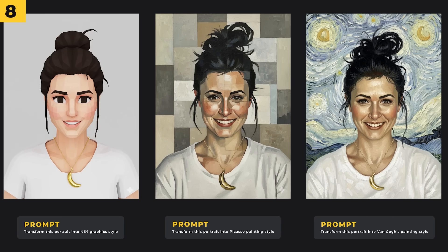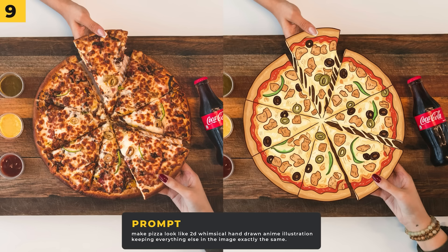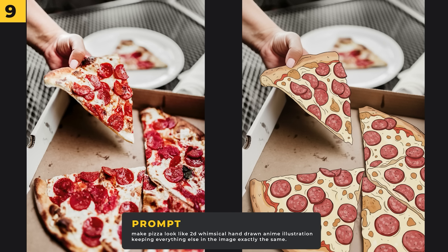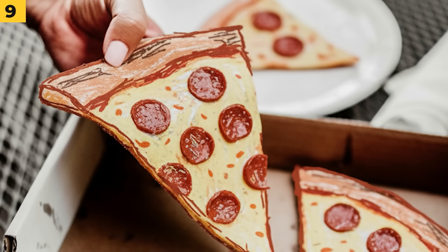Nano Banana makes it extremely easy to change between different art styles. I've tested it with three different art styles — from N64 graphic style to Picasso and Van Gogh — and it's managed to do these styles perfectly while still keeping the composition of the initial image. Another really cool thing is doing select parts of the image in a certain style. I said 'make the pizza look like a hand drawn illustration while keeping everything else exactly the same' — it made a really nice cartoon pizza but the hands remain in the original realistic style. I even changed it to a kids drawing style.